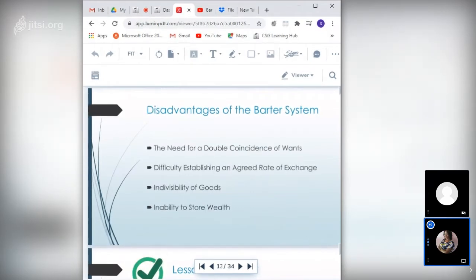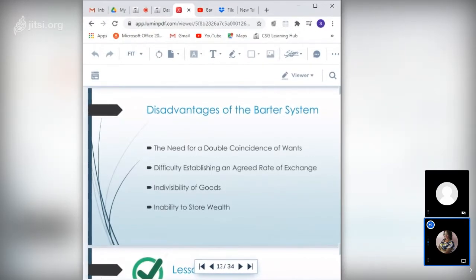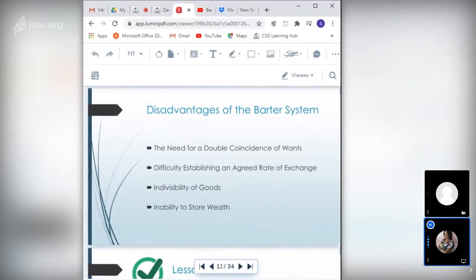Now, the problems experienced using the barter system: first, the need for double coincidence of wants. Finding someone to trade with was a major limitation — persons were required to find buyers who not only wanted the surplus they had for sale, but could also supply the items they wanted in exchange. You needed to have what I want, and I needed to have what you want, and we both had to be willing to exchange.